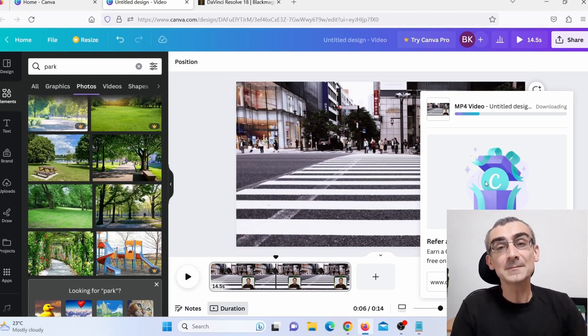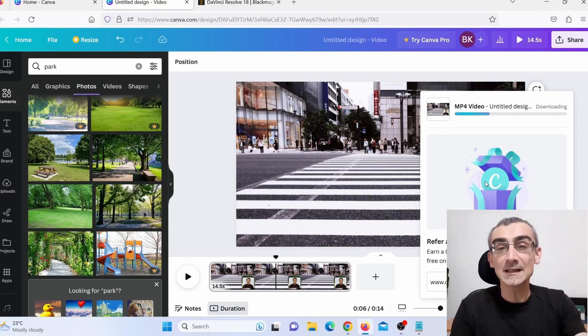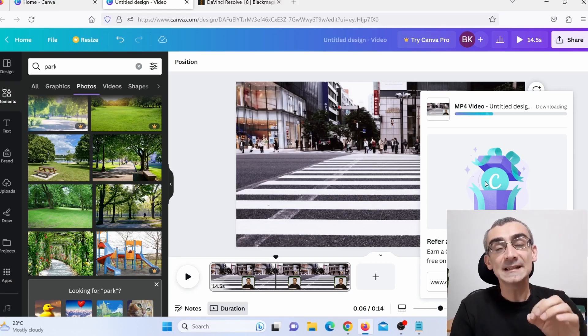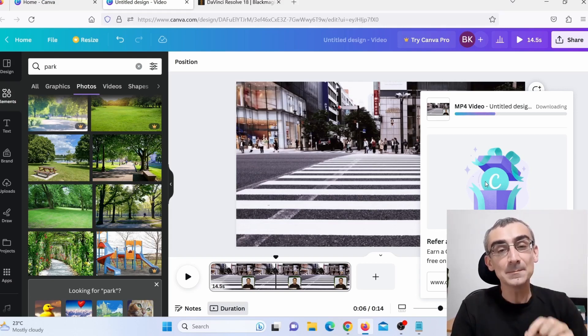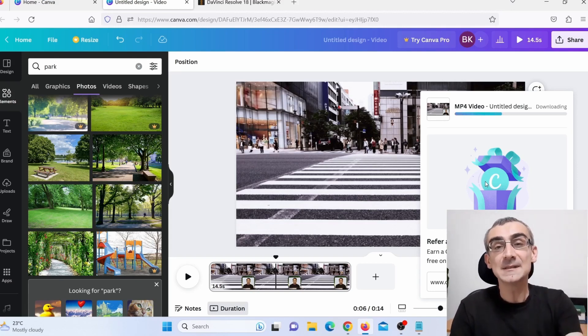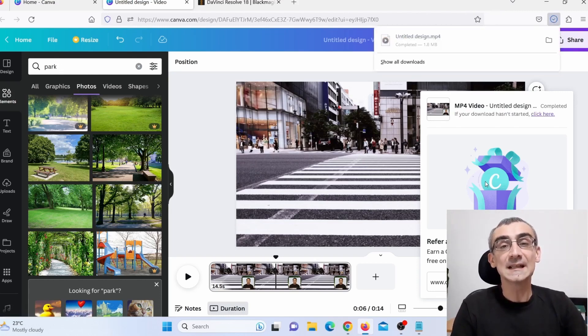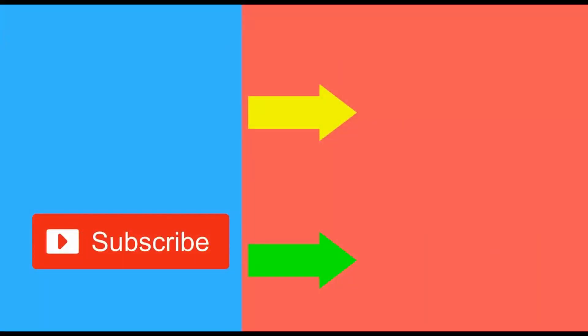It took less than 10 minutes to create this one video, and I was explaining everything along the way. If I didn't stop to explain, I could literally create 10 videos in just 10 minutes, totally free using Canva AI and ChatGPT for the script. It's a really easy way to create YouTube videos automatically using AI, completely free. If you want to see more ways to make money online, subscribe to my channel, like this video, and check out more videos on the right side.